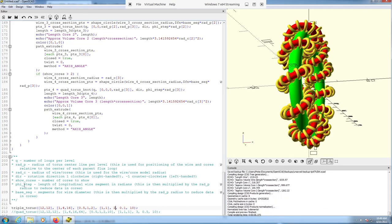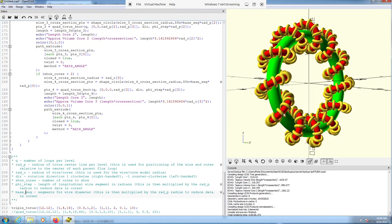I already covered the phi-step and base-segment values, so I'll skip those. The other thing I wanted to mention is that right now it's currently connected as a loop — the wire is one complete loop that connects all the way around in a circle, and each of the cores does as well. In the event you wanted to run a simulation, you may want to split those so that you have end points to connect to.